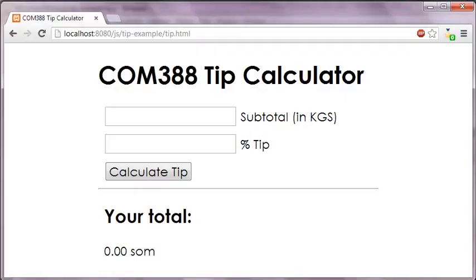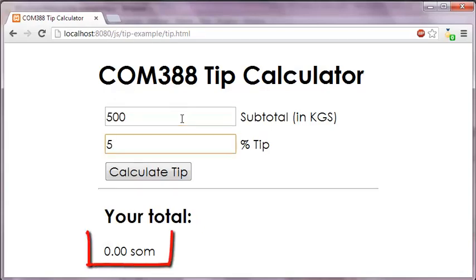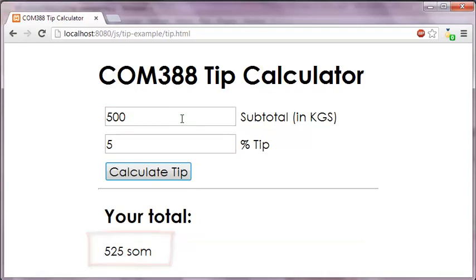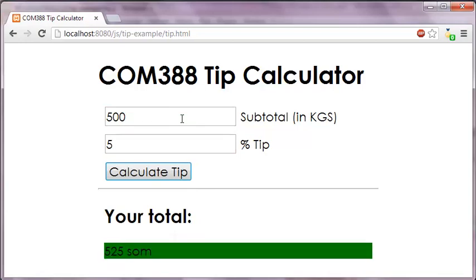As you notice, once we press the Calculate Tip button, the total is immediately displayed to the screen. But only after 3000 milliseconds is the background displayed.